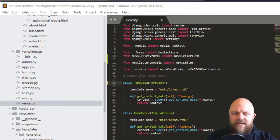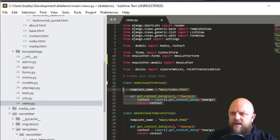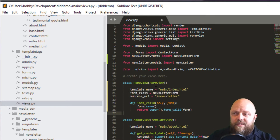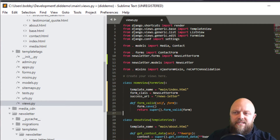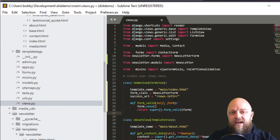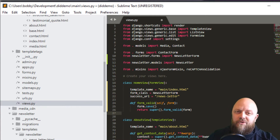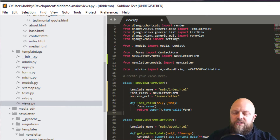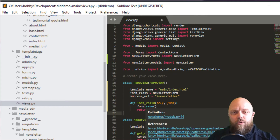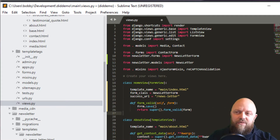We don't need the get_context_data method so I'll remove that. The template is main/index, the form_class is NewsletterForm, and the success_url is currently 'newsletter' — that's the URL from the newsletter app. We then have a method called form_valid: if the POST request is valid and the form is valid, it saves the form to the Newsletter model.